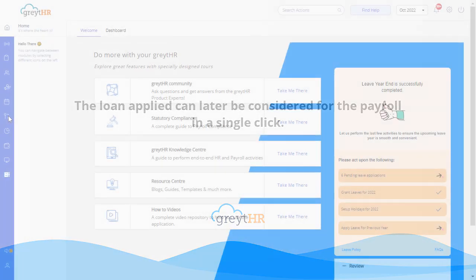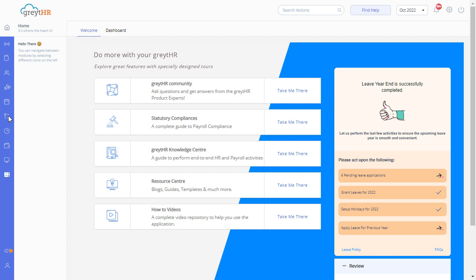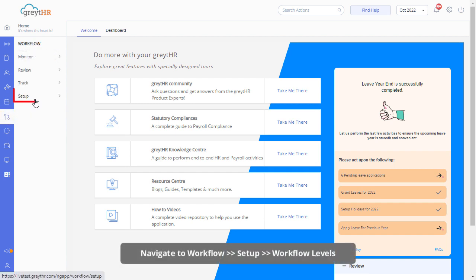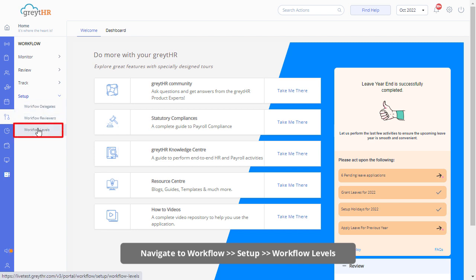From your Great HR admin login, navigate to the Workflow Setup and then Workflow Levels page to get started.